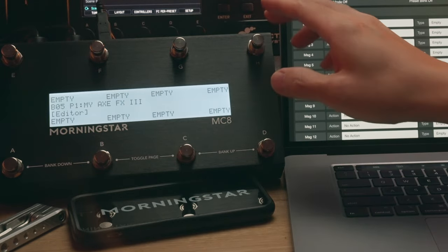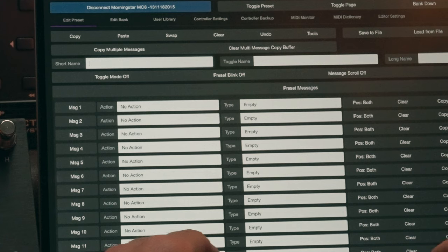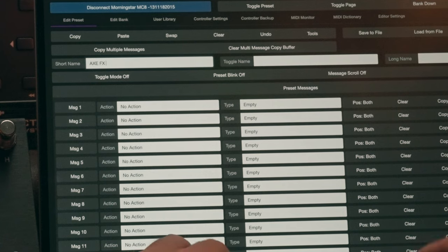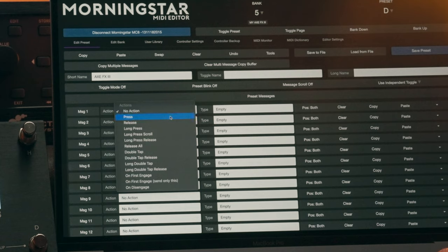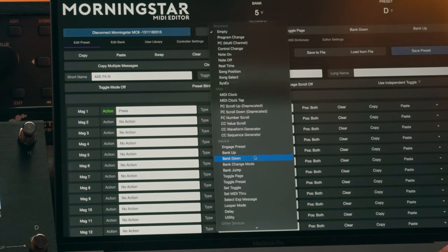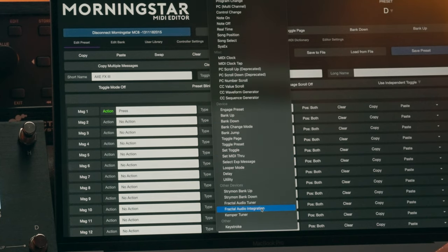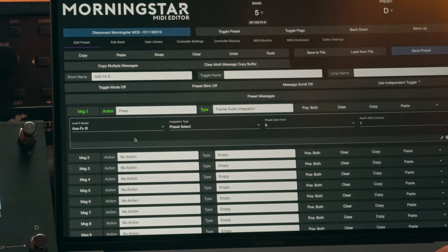For this example, let's use Switch D on the MC8. Let's name this Switch XFX3. Let's choose a press action and select the Fractal audio integration message type from the drop-down list. You'll see a few options appear.